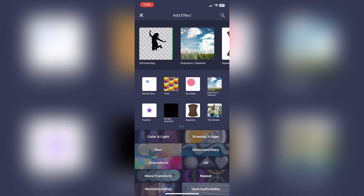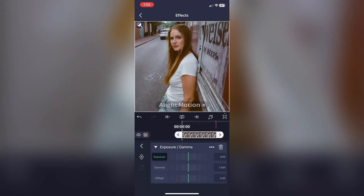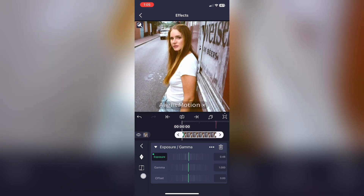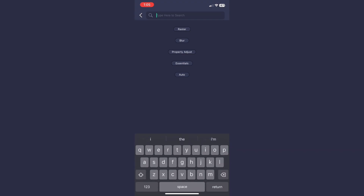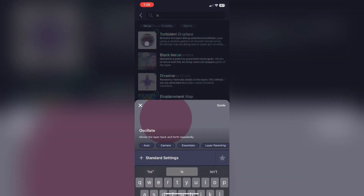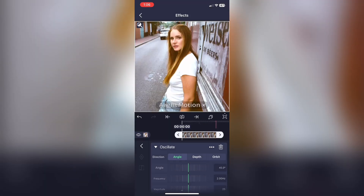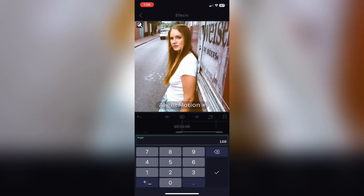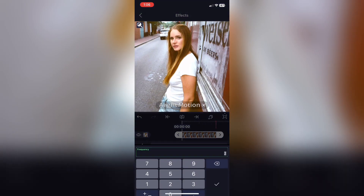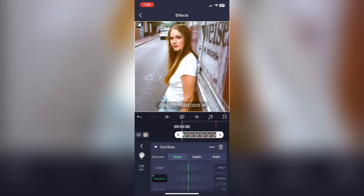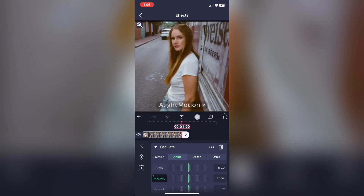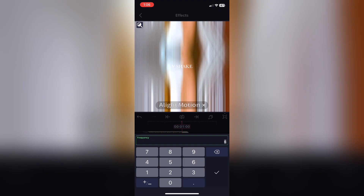This part is optional, but I just like to add Exposure on and give the photo a flash. Now add on the effect Oscillate. Select Angle and make it 180 degrees. Select Frequency and make it 6, then add a keyframe. Go to the end of your clip, add another keyframe for Frequency and make it 2.